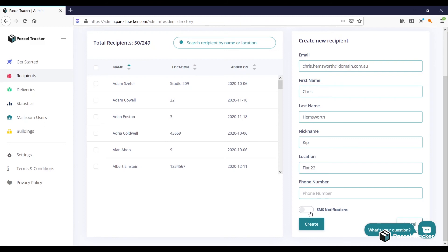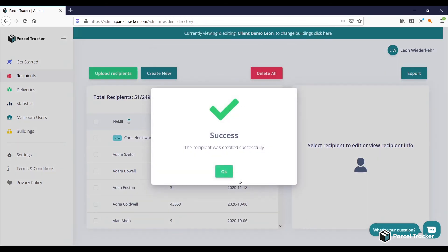If you want to enable SMS notifications and haven't done so yet, please get in touch with us. When you have filled in all the information, click on Create to create the recipient.